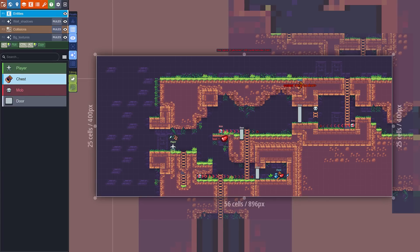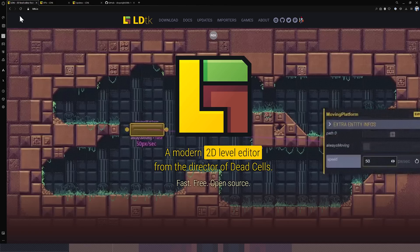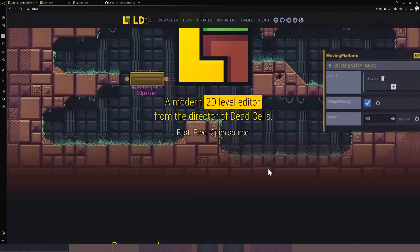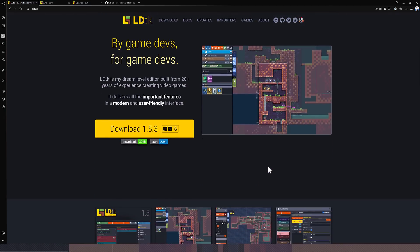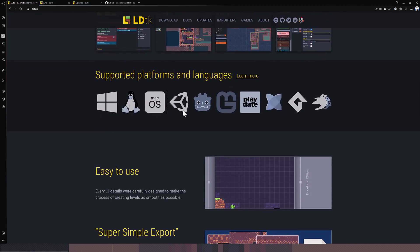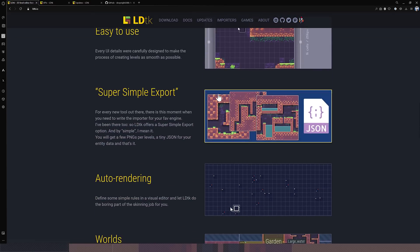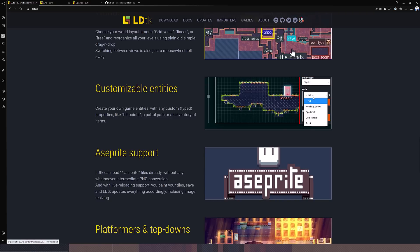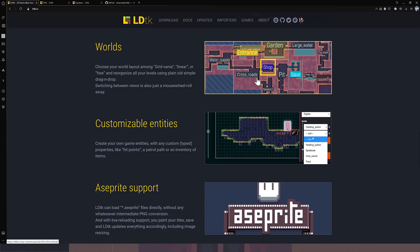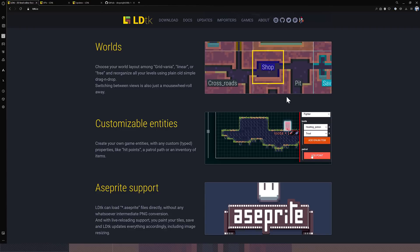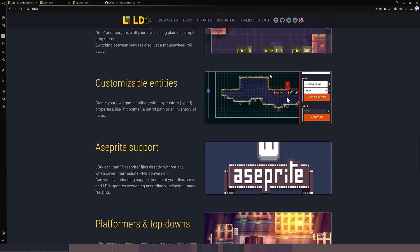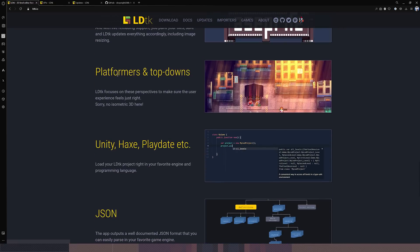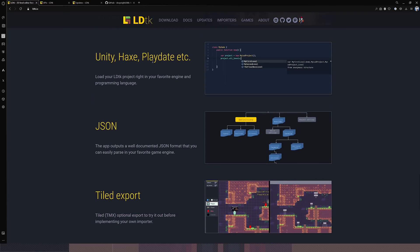Now let's jump on over to the website. So if you're interested in checking this out, it is available at ldtk.io. Again, it's from the director of Dead Cells. This is free and open-sourced. It's just powerful. It's available for a variety of different platforms, that being Windows, Mac, and Linux. So all the main ones right there. Works with a variety of different game engines. Super easy to use. Auto-rendering. Multiple world support. So you can see kind of an example of it right there. Drill in between the areas. So you can design basically your full game in the editor side. Full customizability of the editor. You've got sprite support. You can create platformer and top-down games.